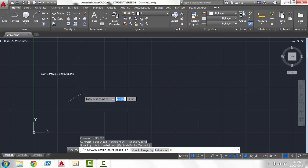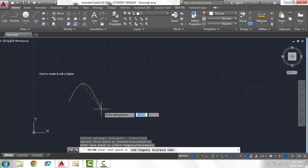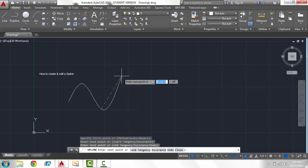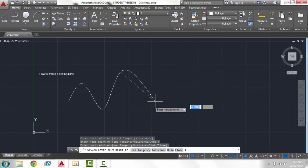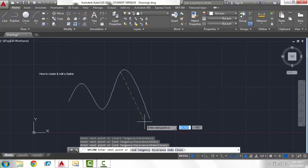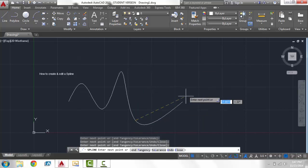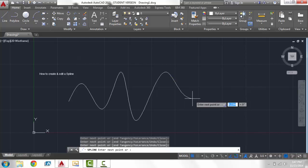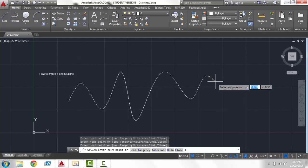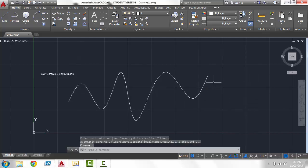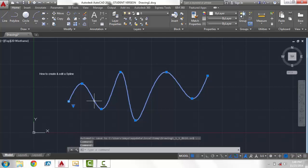So you click your beginning point and you choose your next points and as you see the line will change depending on where you want your next point to be. This will be good, you press enter. Now you have created a spline and next we will edit the spline.